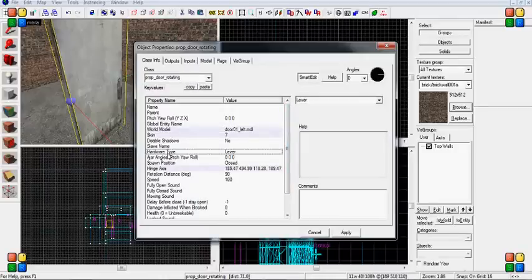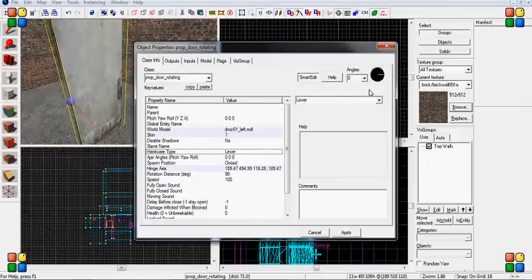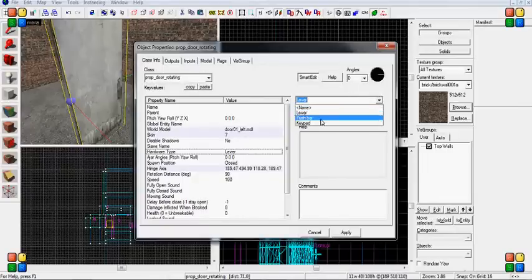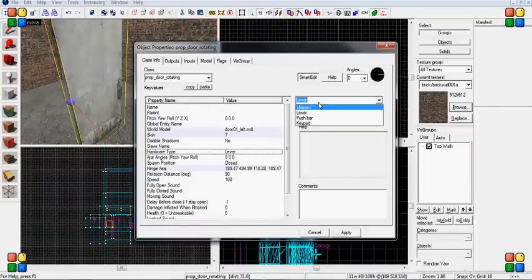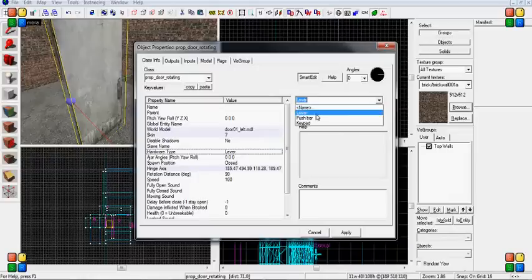Now I want to talk about hardware type. It starts out with lever, which is just a regular door handle. When you press E or your use key, the door handle will turn and the door will open and make a sound like any other door. You can do keypads and push bars, or you can just have the door open by itself. I usually like to use a lever.